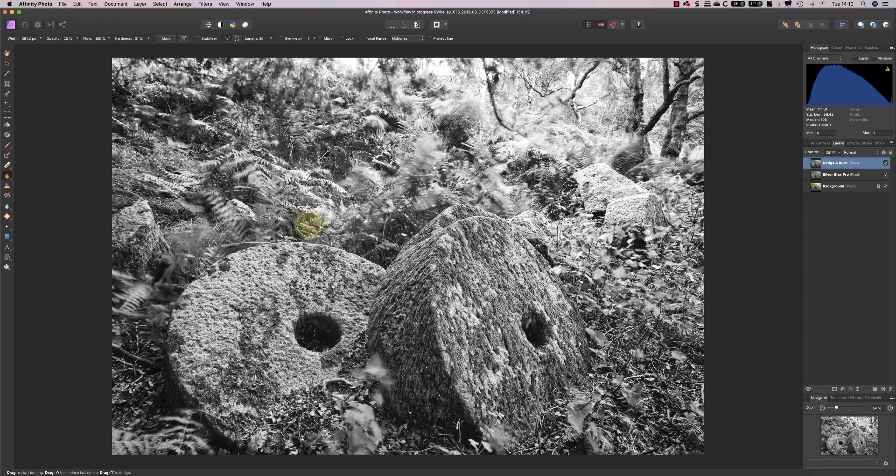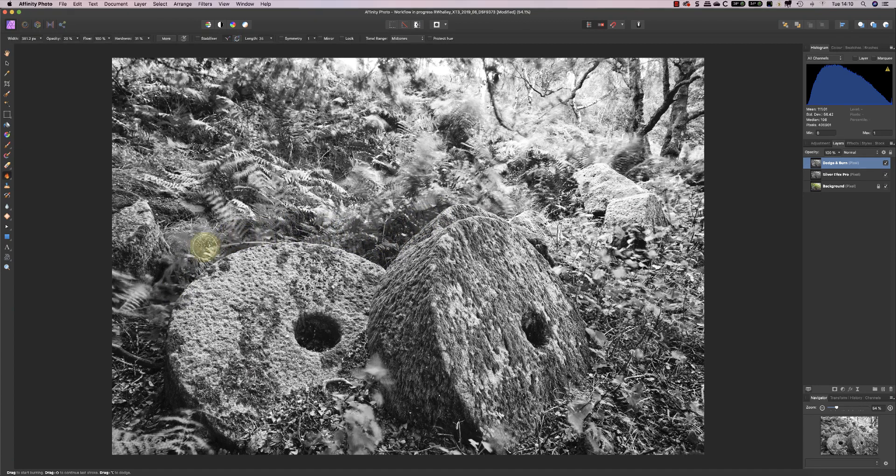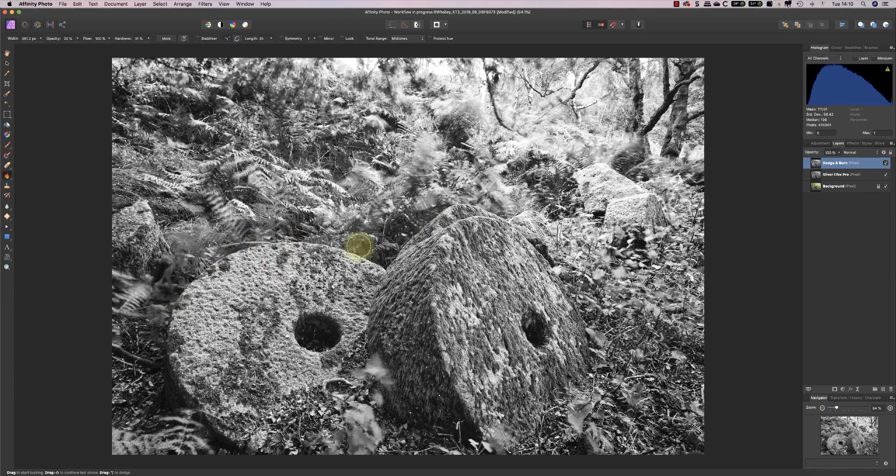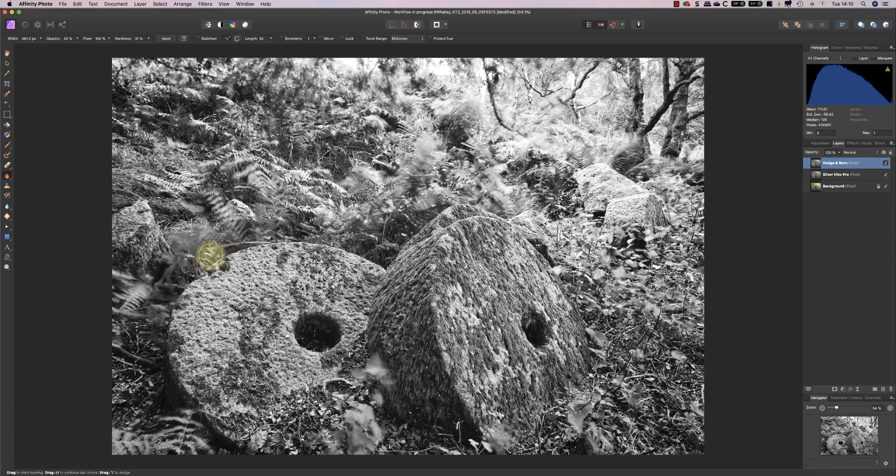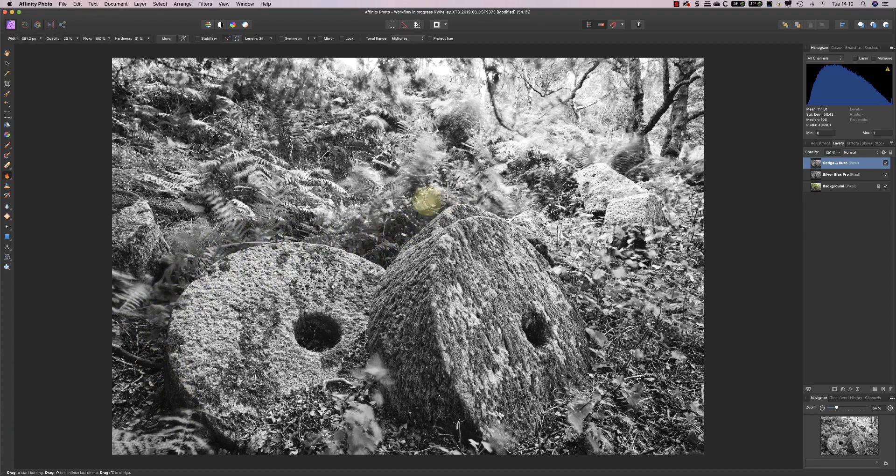And I'm trying to do this in a way that's not so obvious, but it will help to emphasize the difference between the millstone and its surrounding areas by creating this contrasty edge to it. And I'll do the same around this one.